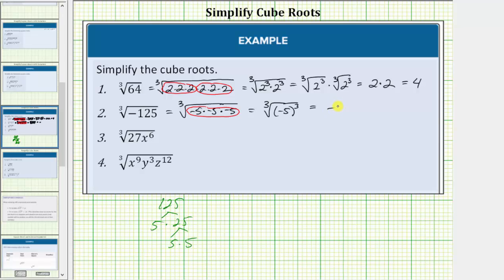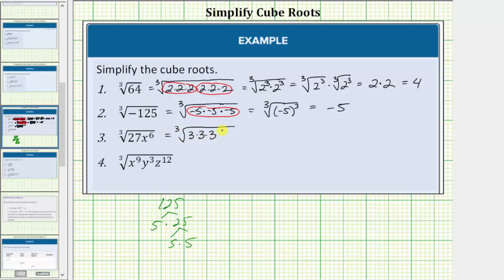This is equal to the cube root of the cube of negative 5. Next we have the cube root of 27x to the sixth. 27 is equal to 9 times 3 and 9 is equal to 3 times 3, so this is equal to the cube root of 3 times 3 times 3. Now, because we're looking for a perfect cube factor, let's write x to the sixth as x squared times x squared times x squared. Notice how we have 3 equal factors, showing x to the sixth is a perfect cube.